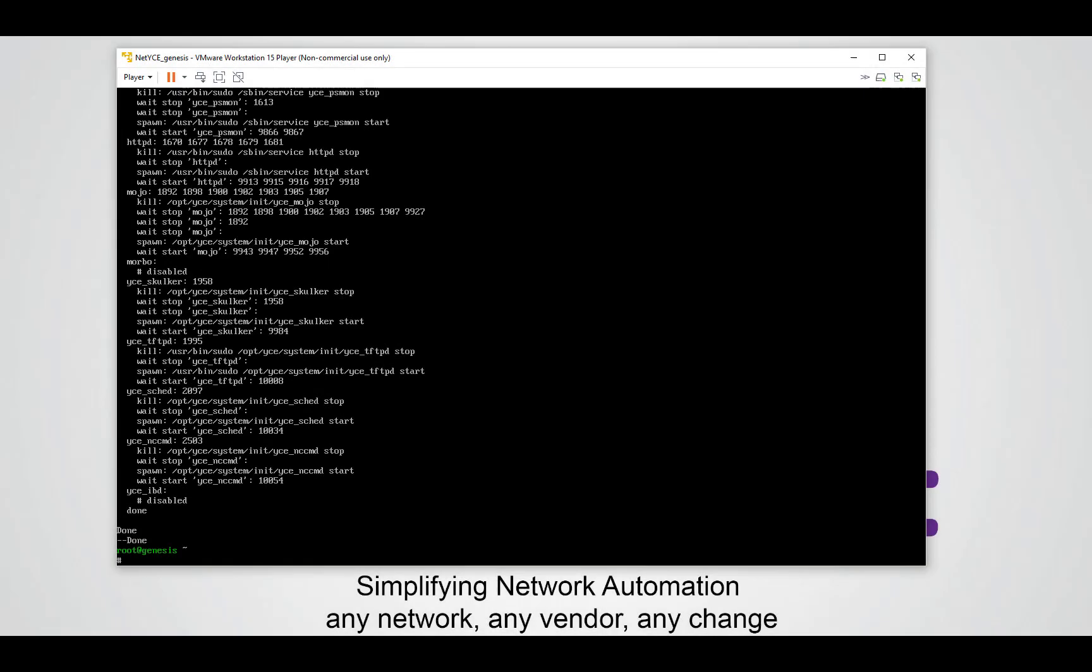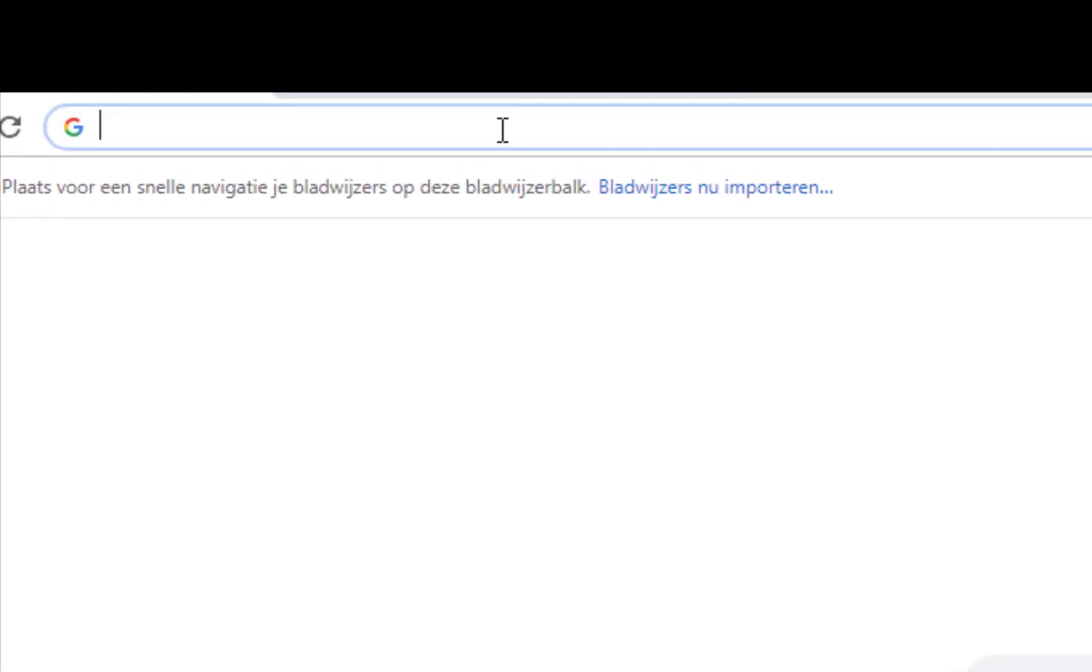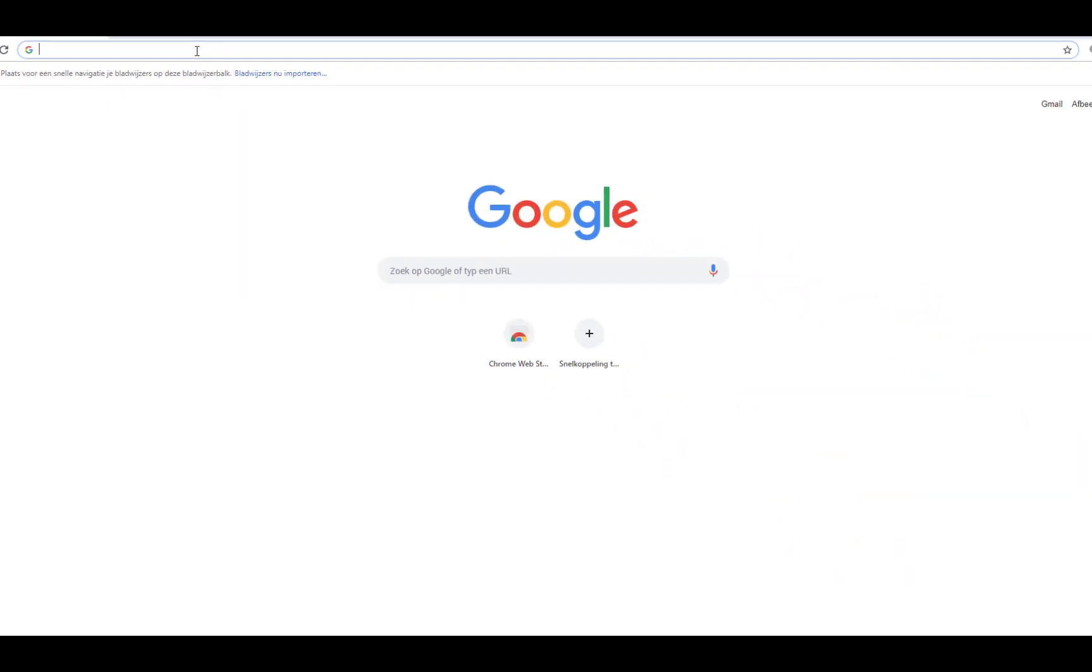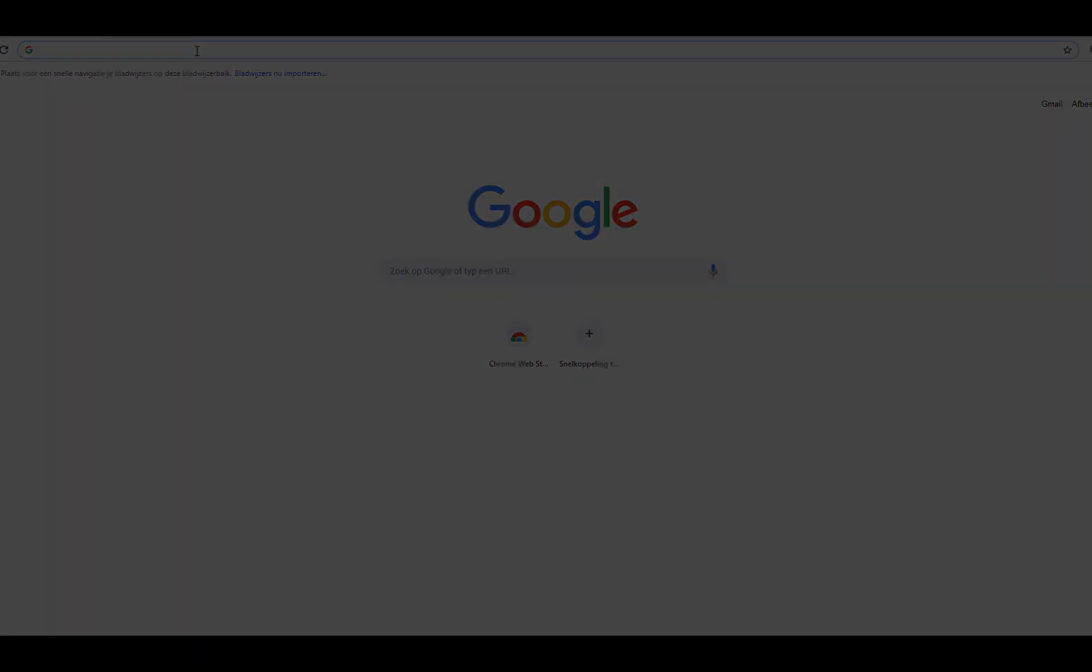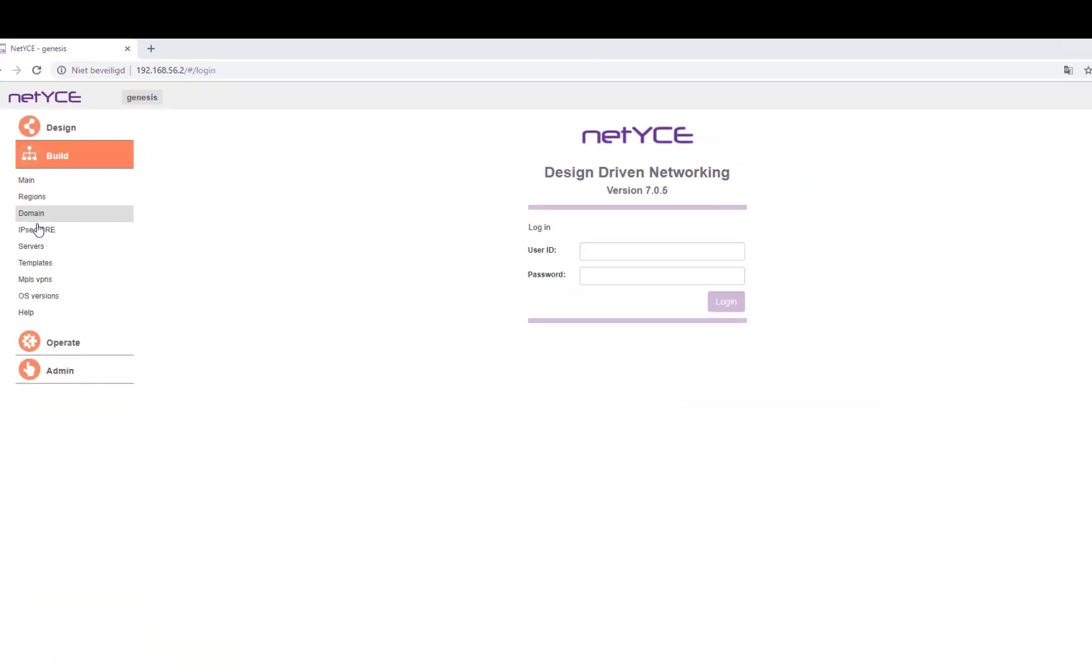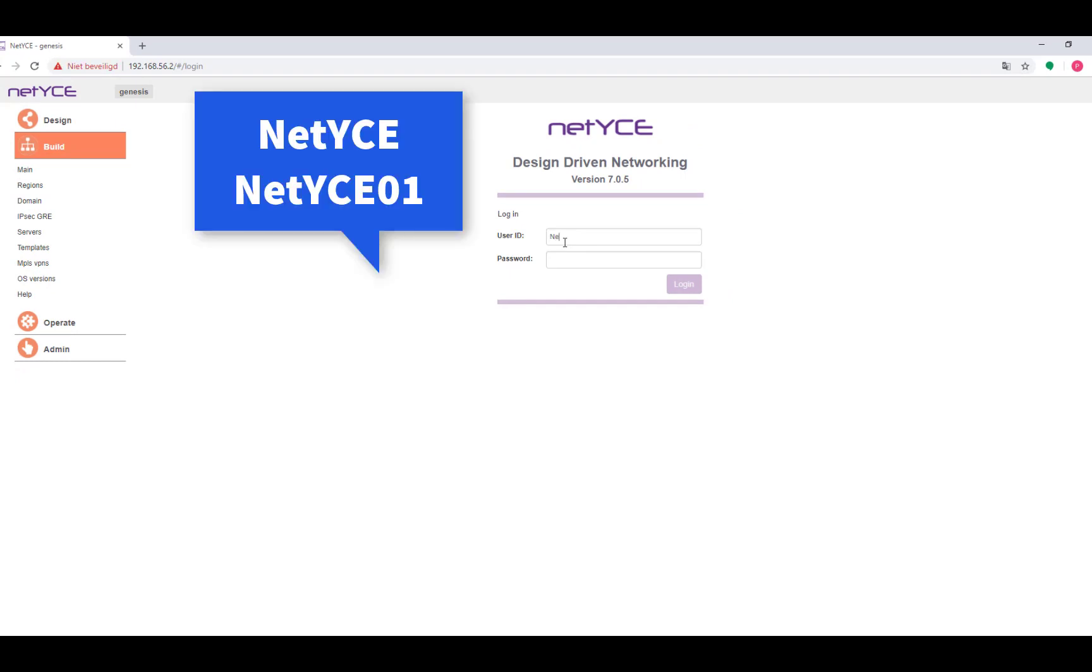So that's it guys. If everything goes well now we can connect to our web portal and start doing some network automation. To connect to the web portal you open a browser you prefer and you type in the IP address you assigned to the ETH0 interface. If everything goes well this screen will pop up. And in here you can log in with the credentials you saw in the beginning in the license agreement.